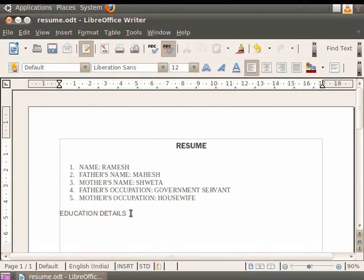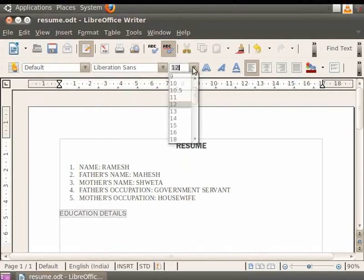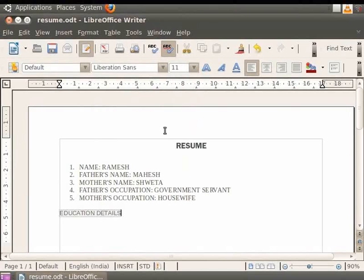Besides the font name field, we have the font size field. As the name suggests, font size is used to increase or decrease the size of either the selected text or sets the size of the font of the new text which you wish to type. So we first select the text Education Details. The font size shown currently is 12. Now click on the down arrow in the font size field and then click on 11. You see that the font size of the text decreases. The font size can be increased in the same way.